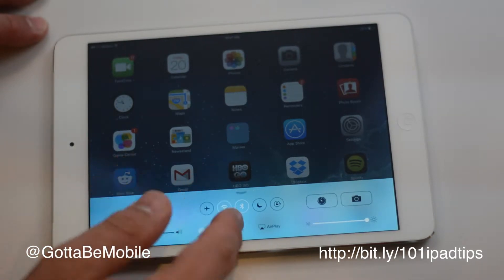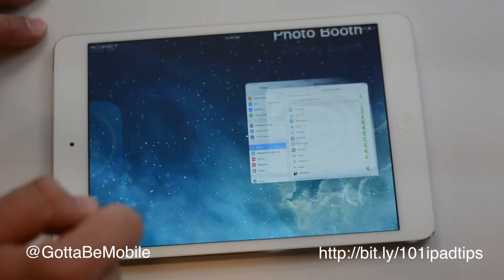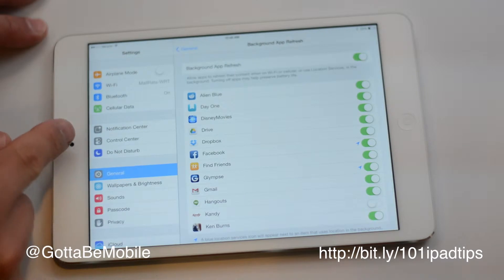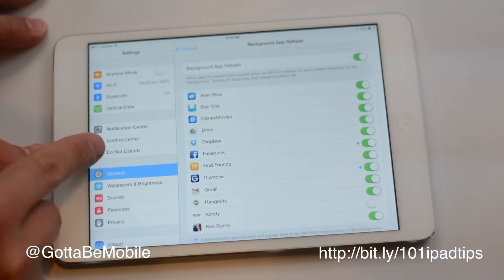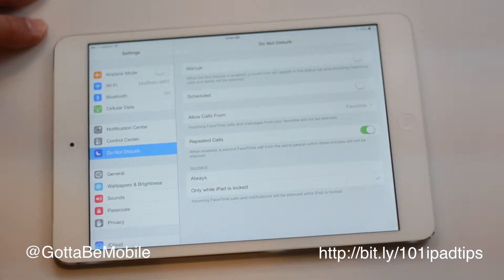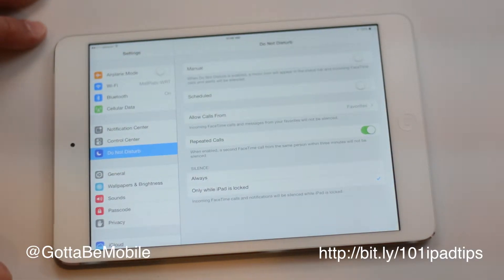And that's really all you need to do to turn it on. But if you go into Settings and choose Do Not Disturb, you can change some other settings.